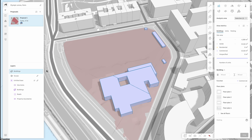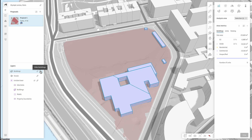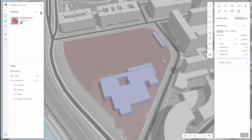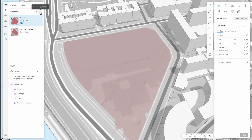You can now see that we have a building layer on both the proposal and the base. Let's change the name of the proposal to existing situation for clarity. Now let's create a new proposal so that we can start designing. The new proposal will not include the buildings that were originally on the site, as these do not belong to our base. We have now created a project and added contextual data, and we are ready to start designing.